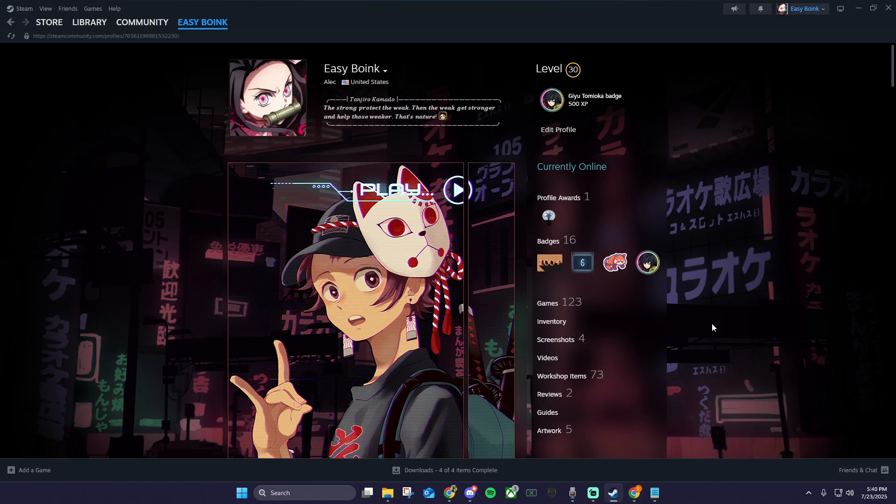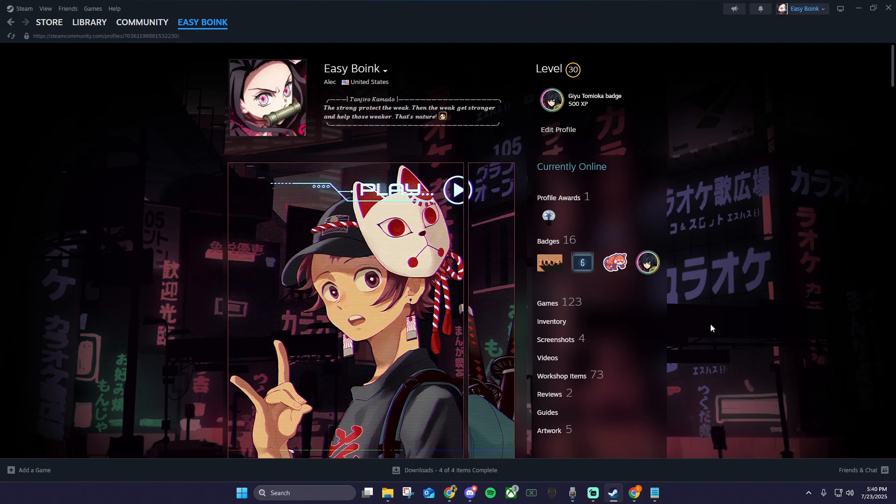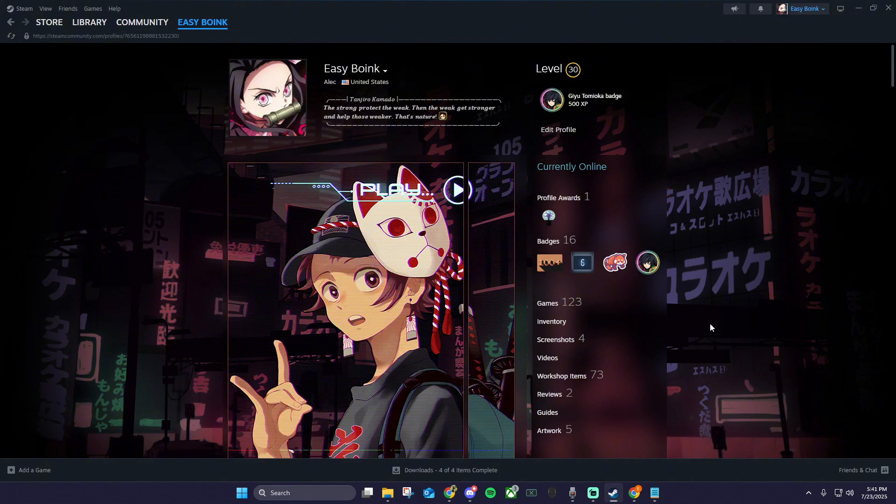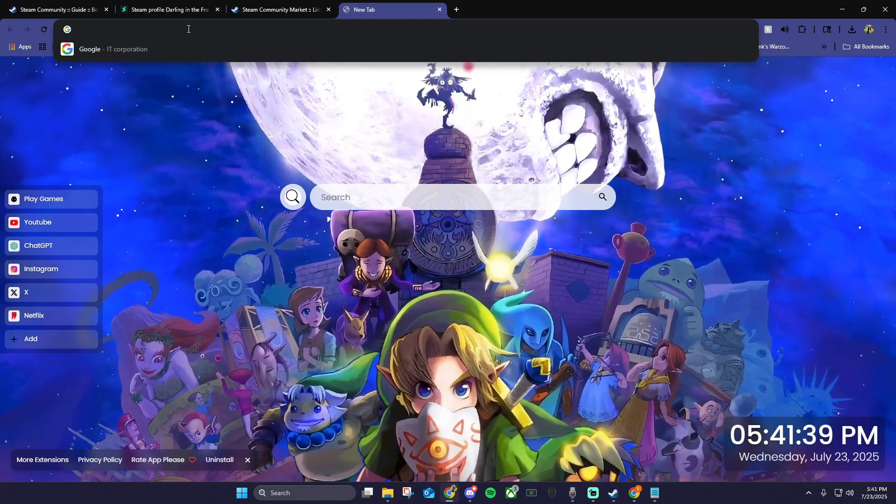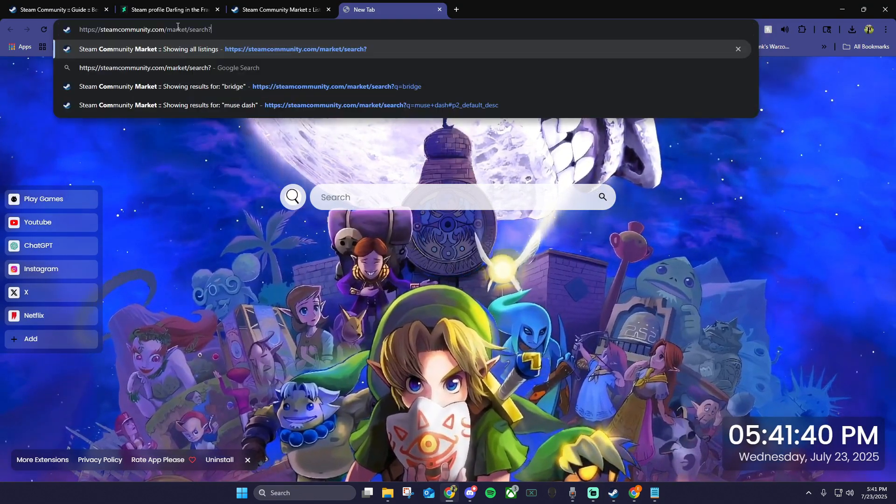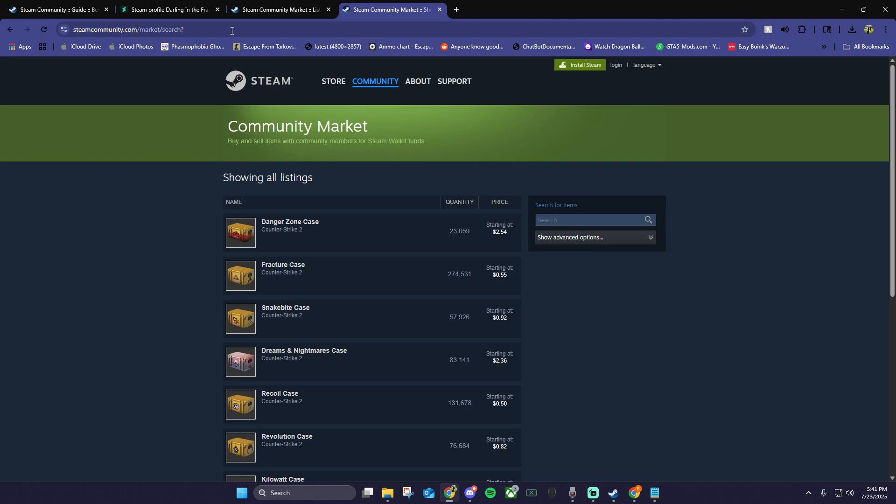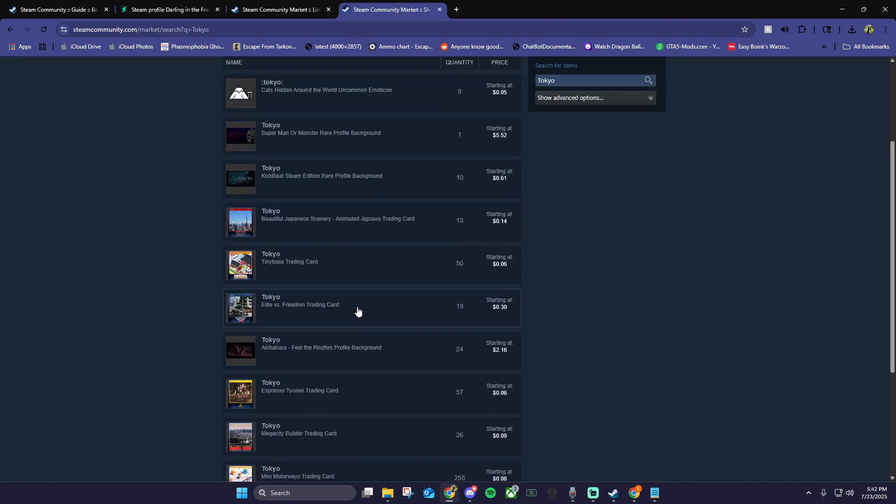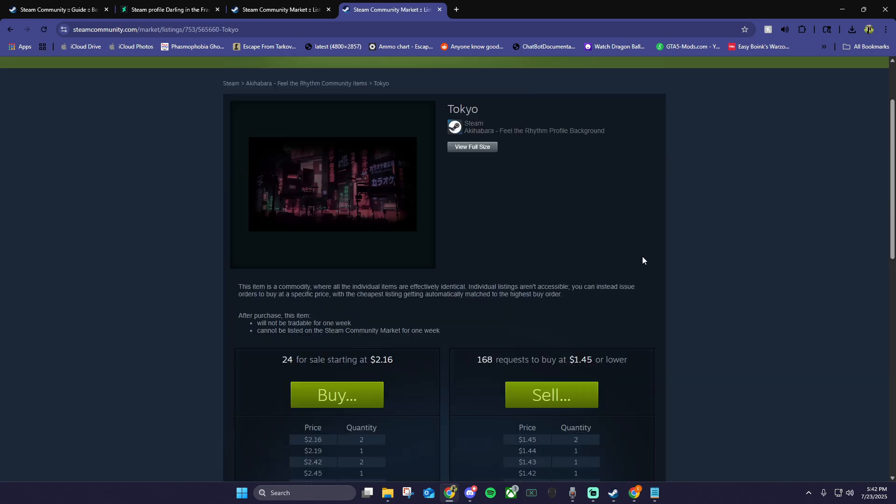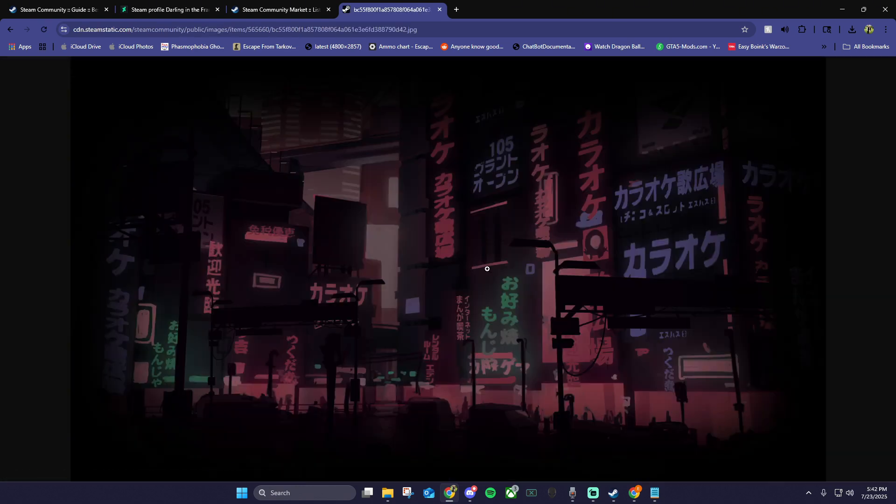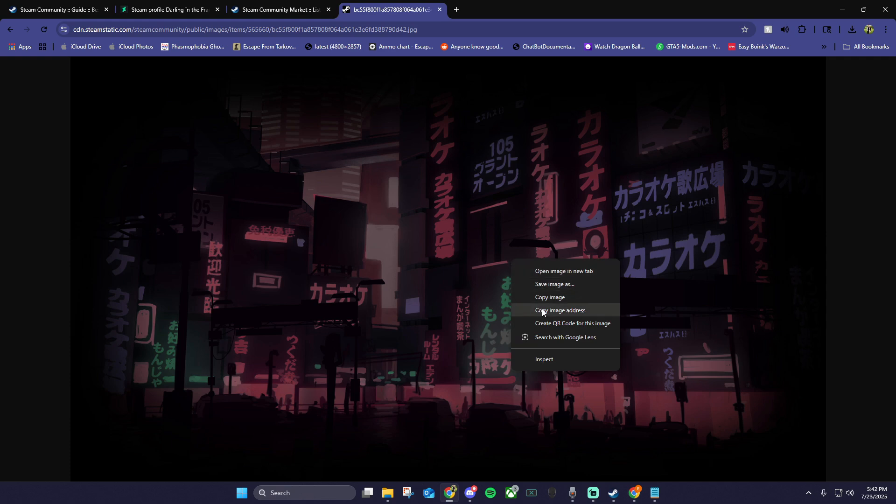Now we're going to create our custom featured artwork. To do this, we need to first get a link to the background we just purchased. In your favorite web browser, copy the link in the description for the community market. Once you're there, search the name of your background and click your background. Once you're on this page, click view full size, then right click on the screen and click copy image address.